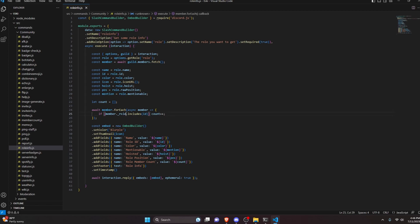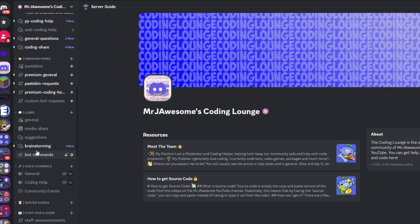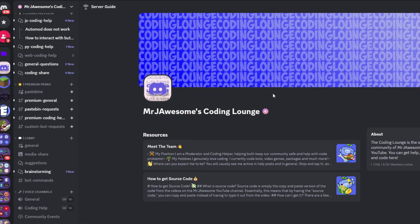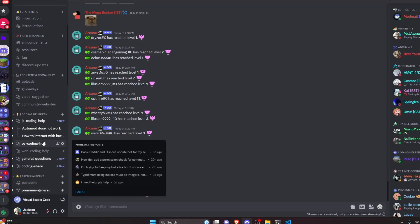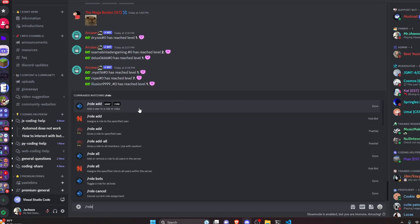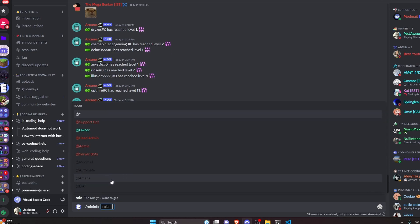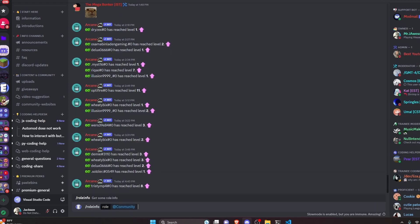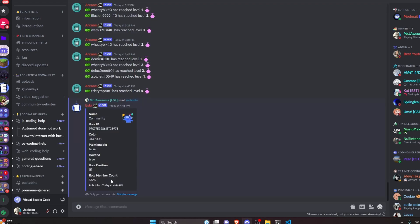With that we're actually done. The last thing we have to do is change role to roles — that should make it work. Now we can save the file and restart the bot to test this out. We can go over to my coding server, because I'm going to be using the role icons from the server, and go to bot-commands and get our role info command.